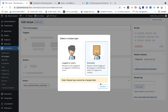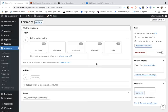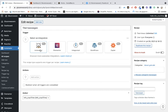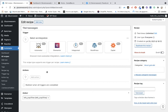They've also changed the 'everyone' option. Now it's called 'everyone,' and users don't have to register on WordPress. Previously, registration was necessary for anonymous recipes, but they've changed that.